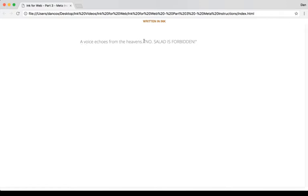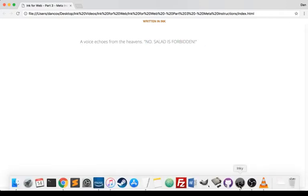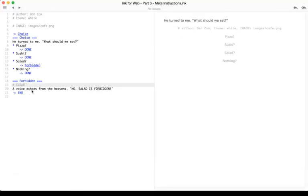Now if I select salad, it cleared everything else and then immediately showed the text that followed it. A voice from the heavens: "No, salad is forbidden." And so we can use CLEAR in this instance as a way to clear the text.